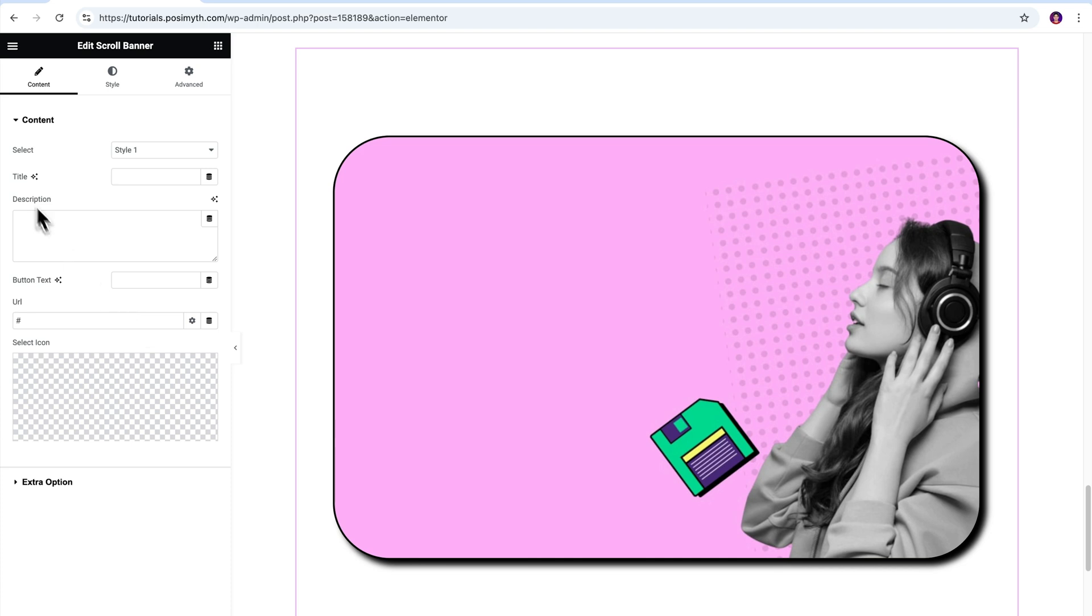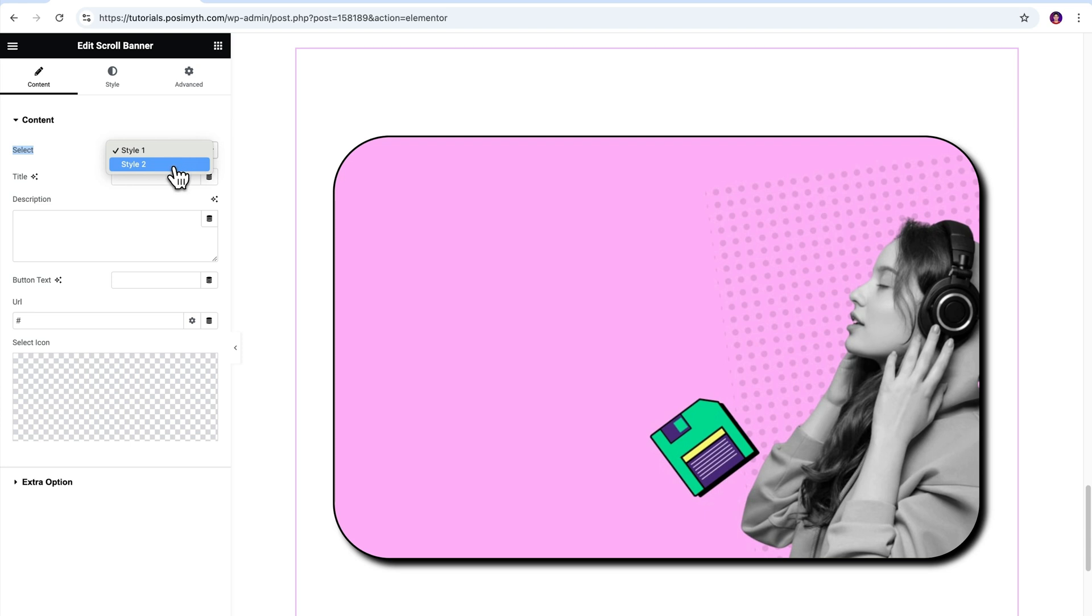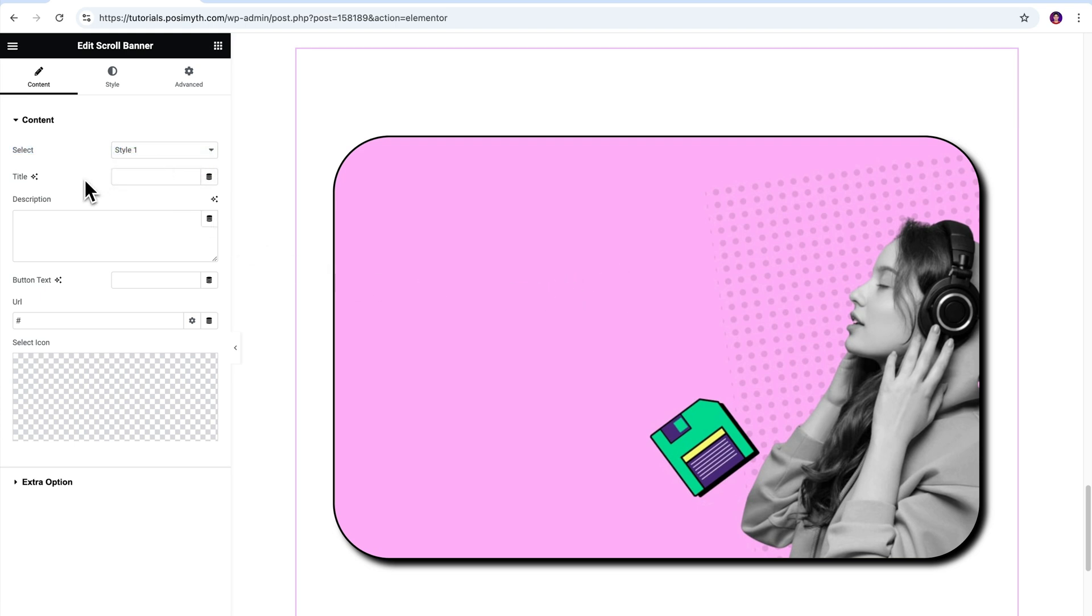The first option is select style. We have two options here that are style one and style two. It's currently on style one. On selecting style two, you will get a different scrolling animation. I'm happy with the style one only, so I'll keep this and move on to the next options that are title and description.